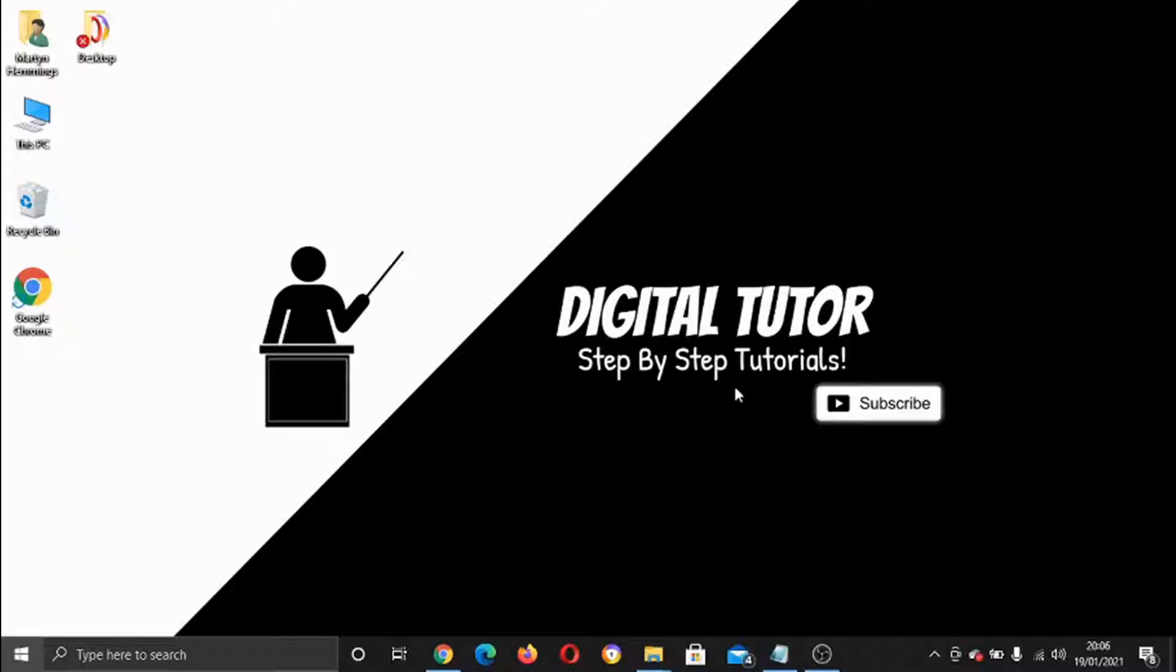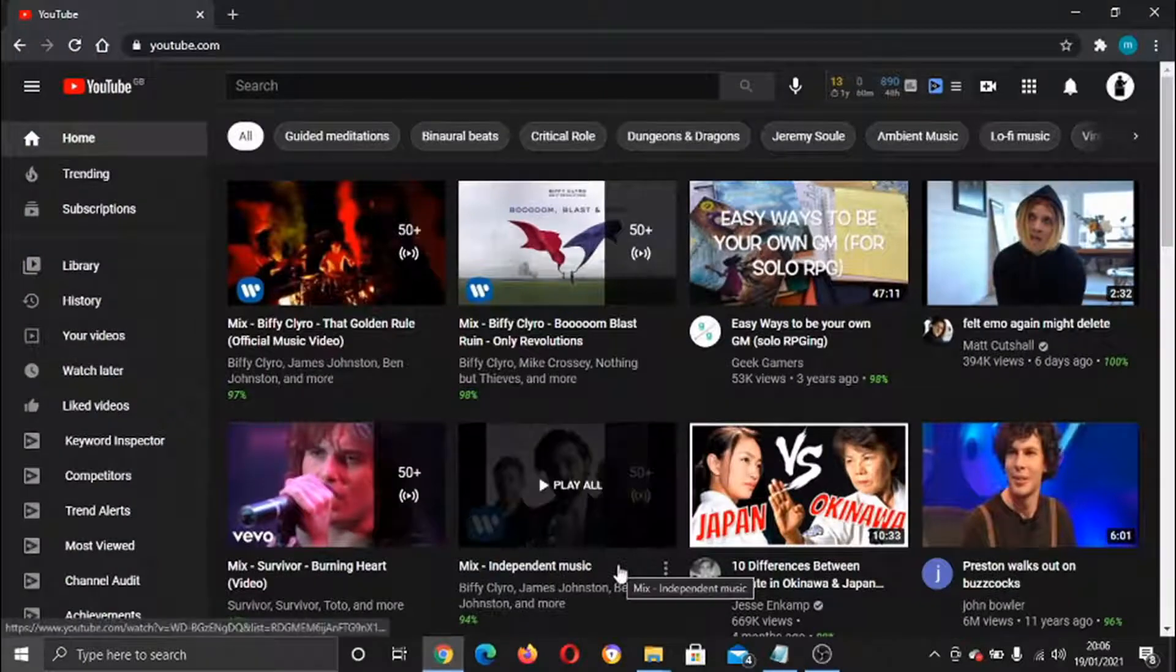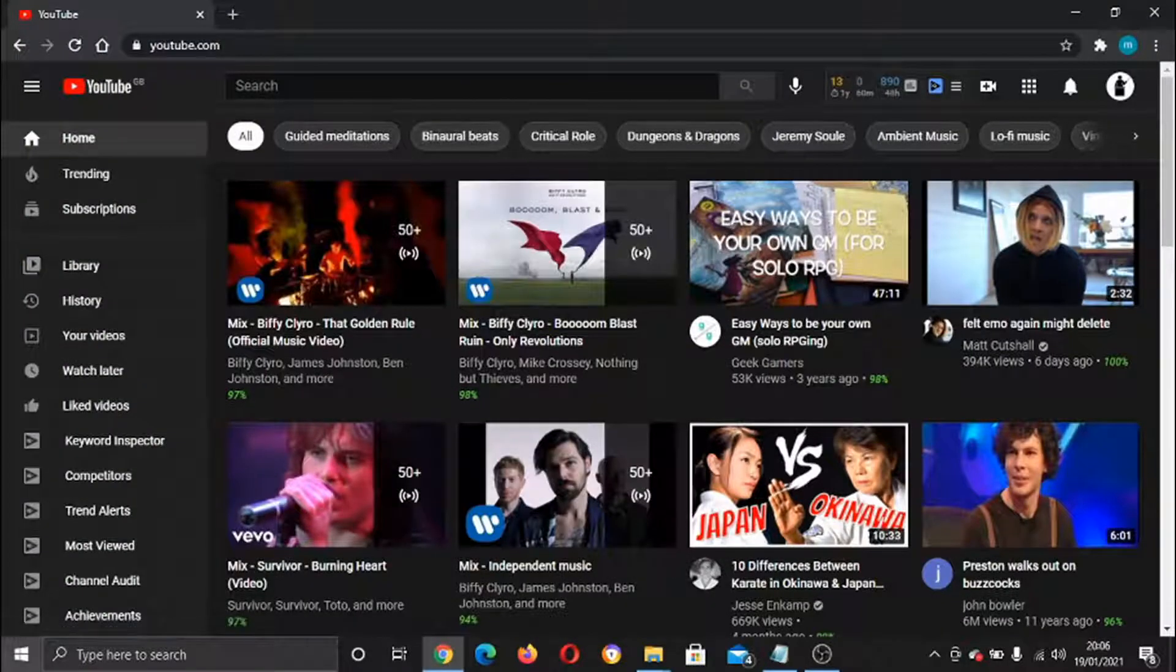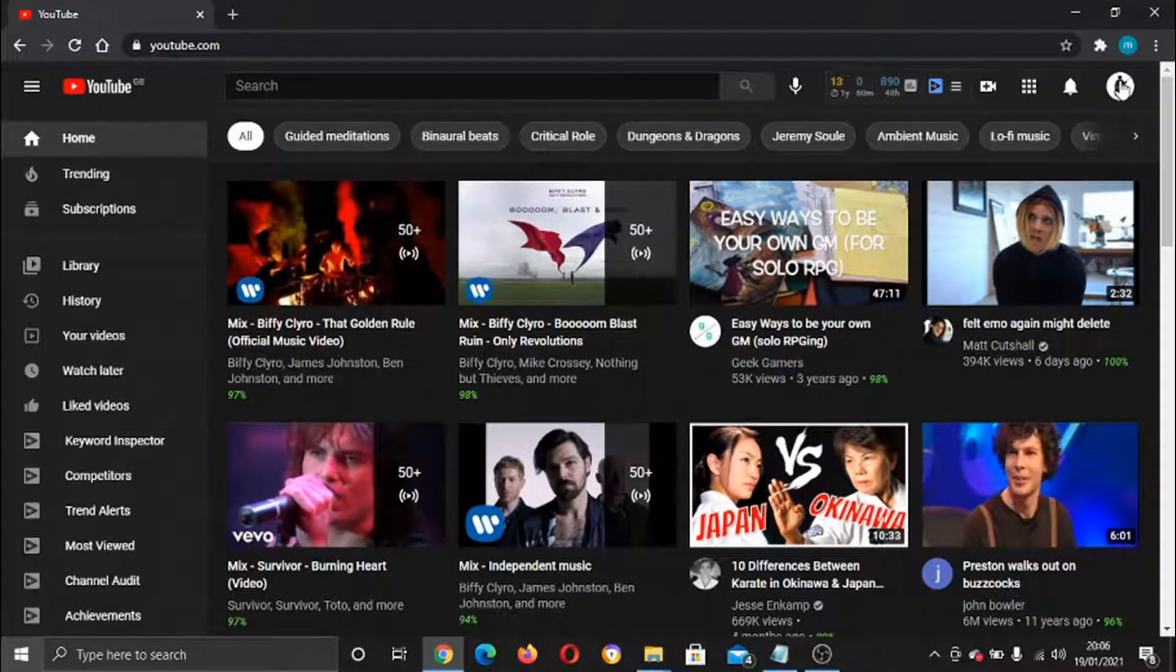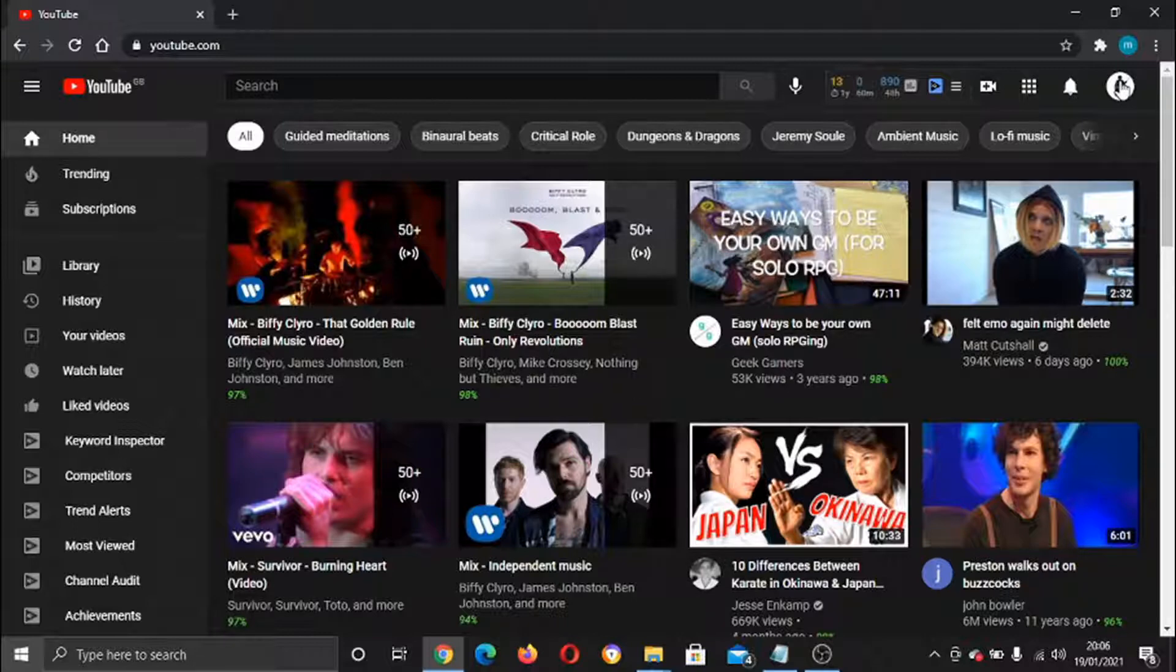What you need to do first of all is open up your internet, come across to youtube.com, and make sure you're signed into your account that you want to add end screens to the videos for. On your profile here in the top right-hand corner, you just need to give that a click.